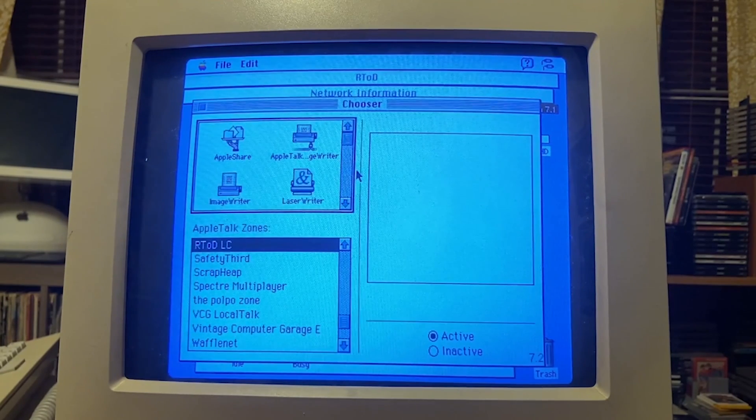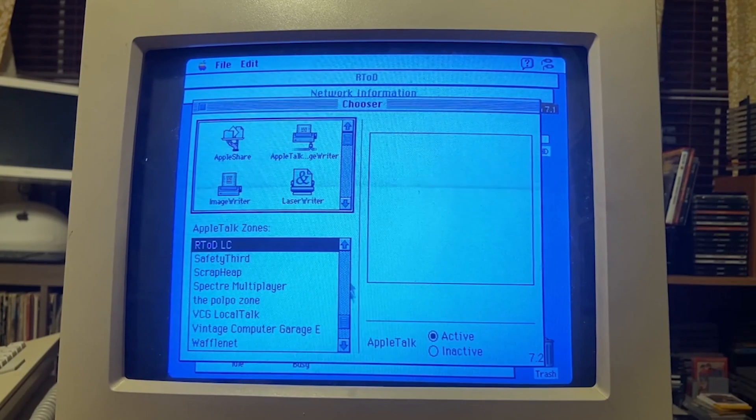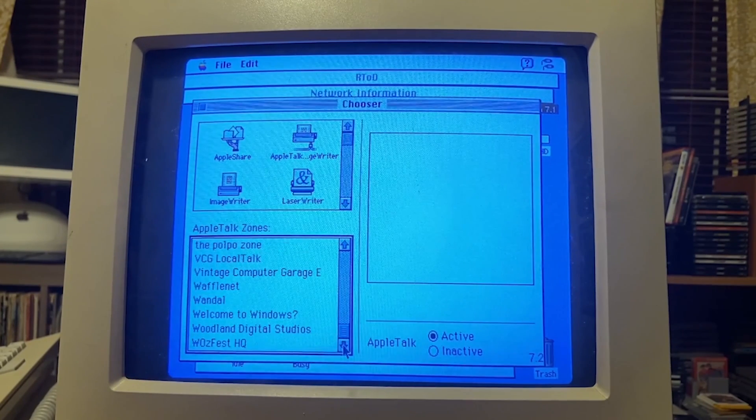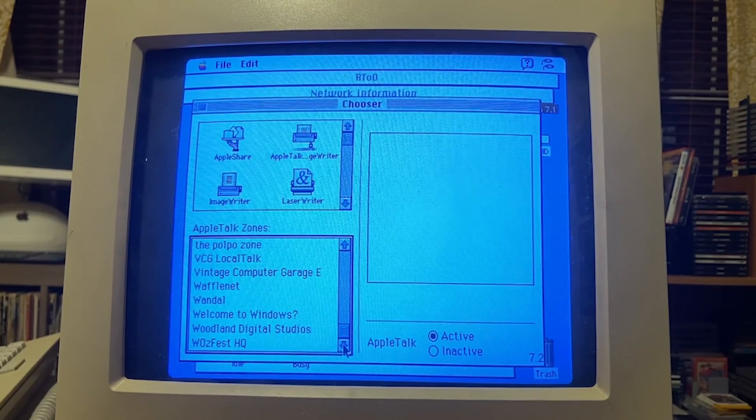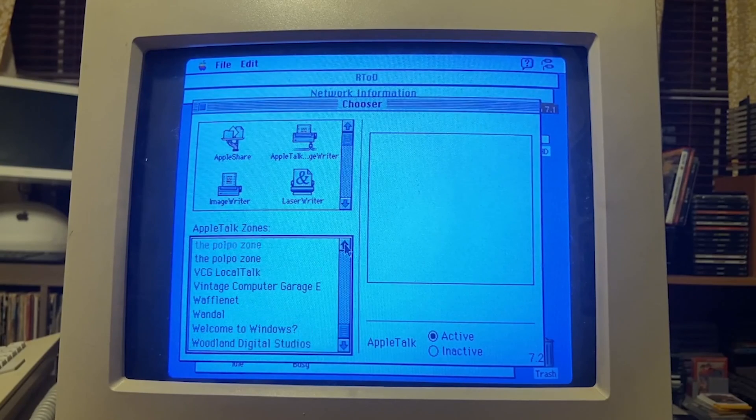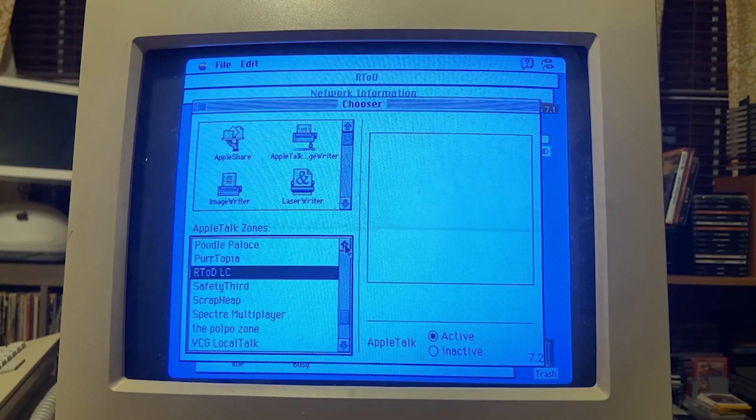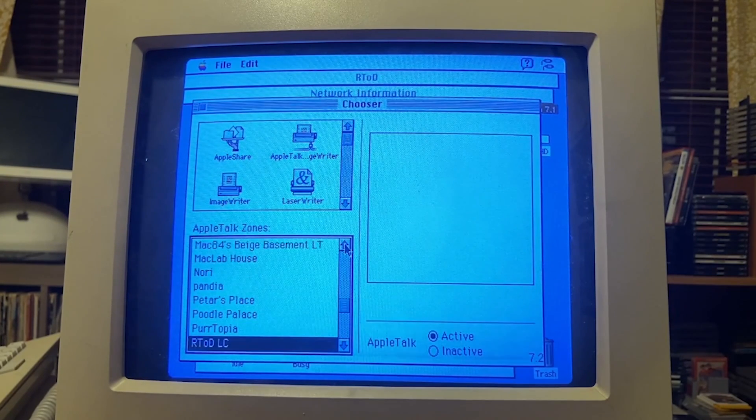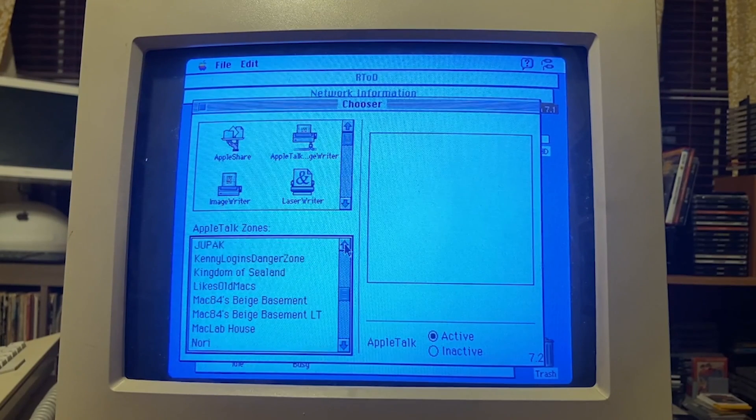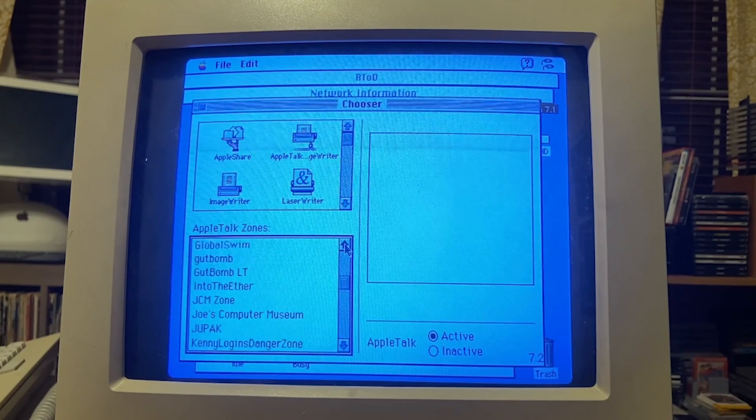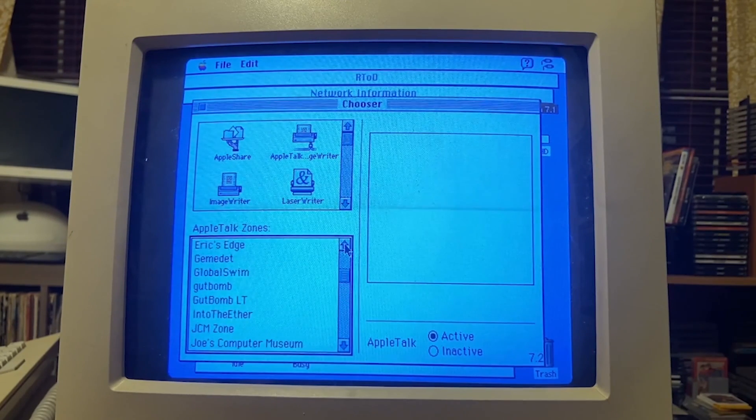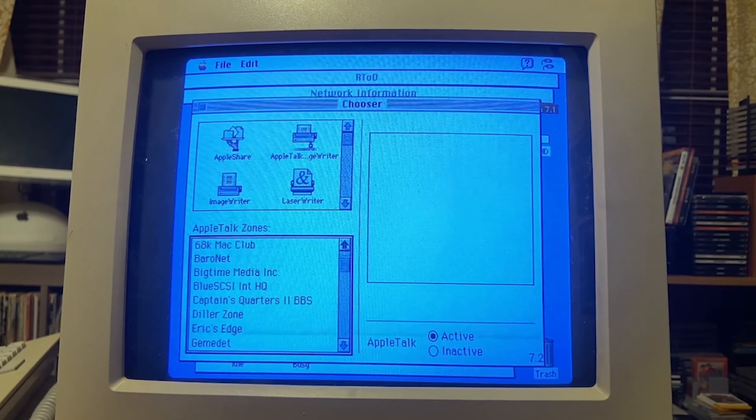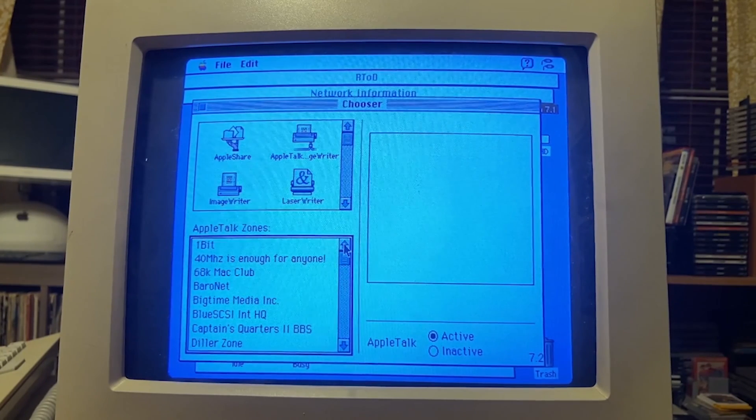We can go over to Chooser here and let's see who's online and who I can connect to. This is all real time on real hardware. There's no emulation here, this is connected directly to the internet. If we look in Chooser right now, this is all of the AppleTalk zones that are available.